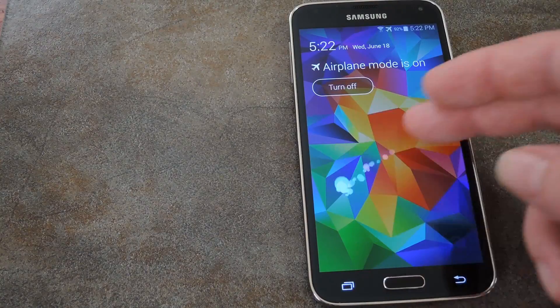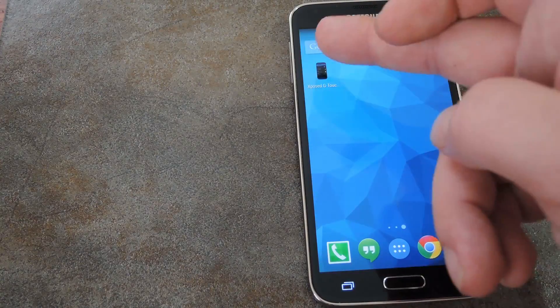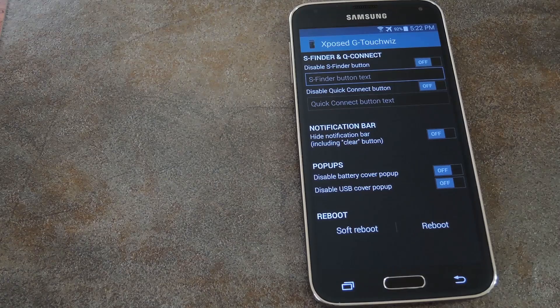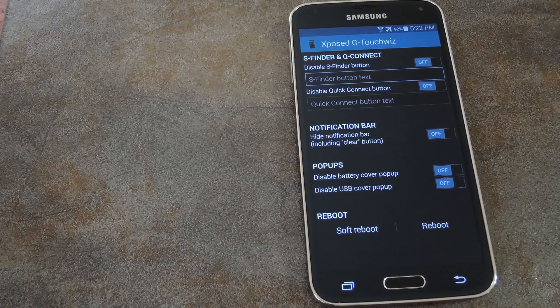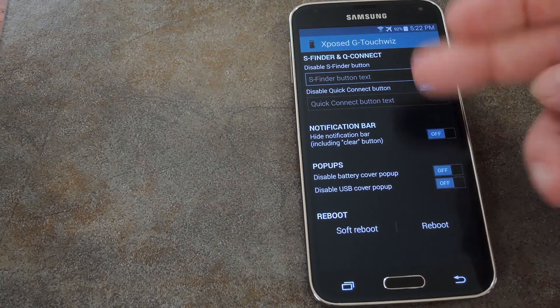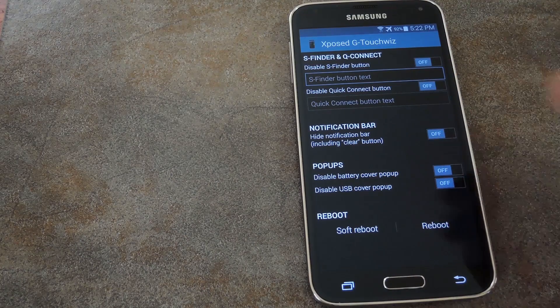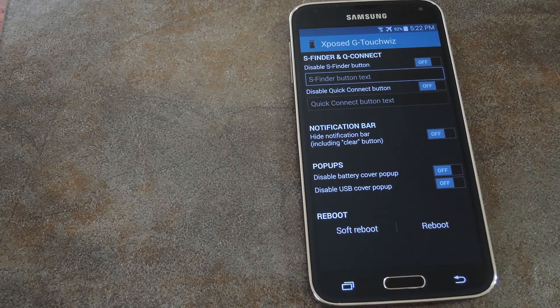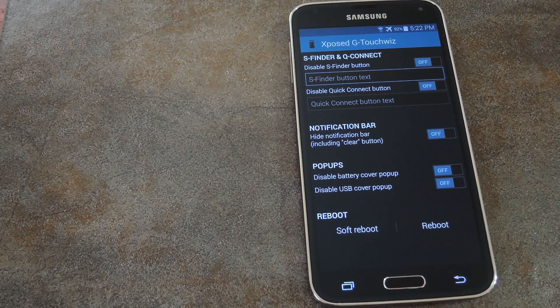Okay, so once you're back up, just open exposedGTouchWiz and have a look around. There's a few other options that can customize different aspects of Samsung's manufacturer's skin.